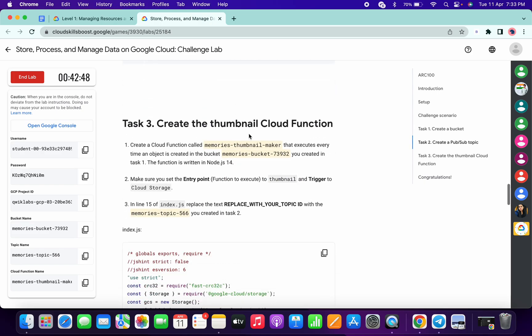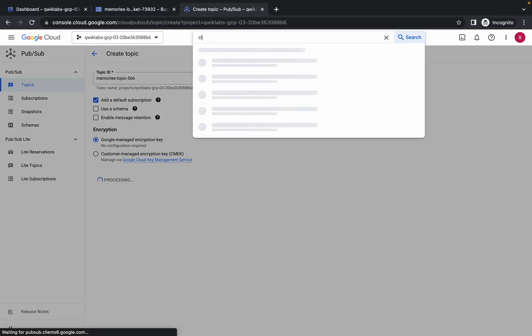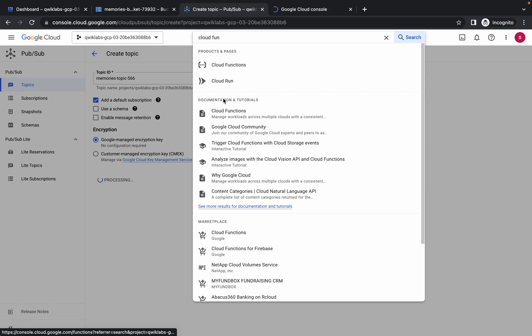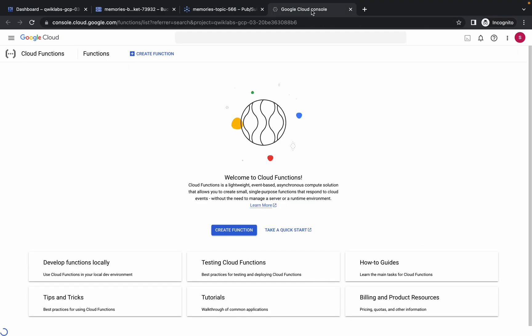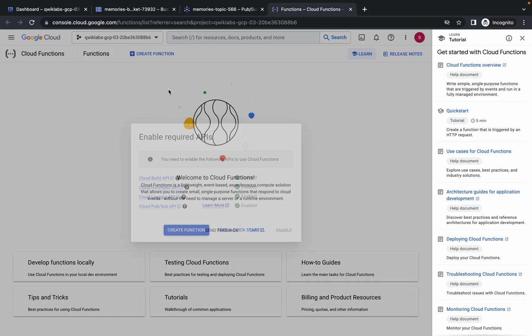Task number three is one of the most important tasks, so please watch carefully. Search for Cloud Functions and open it in a new tab. Meanwhile, copy the name for your cloud function — make sure not to copy any extra spaces. Go back to Cloud Functions and click on create function.